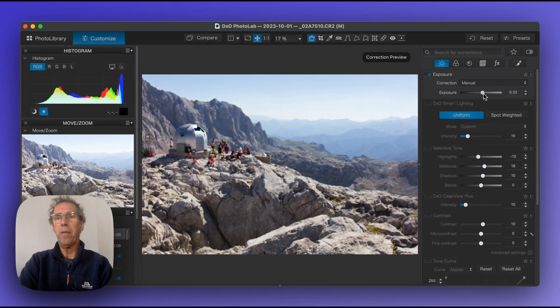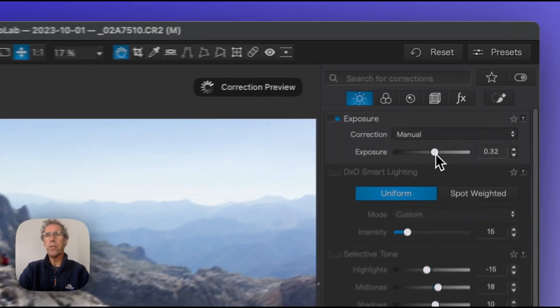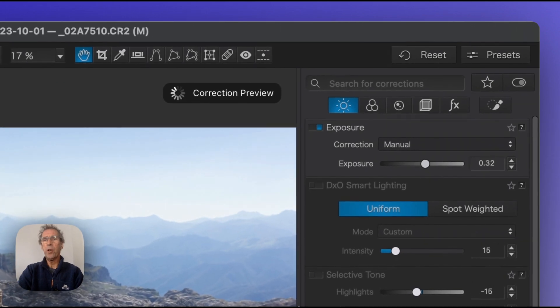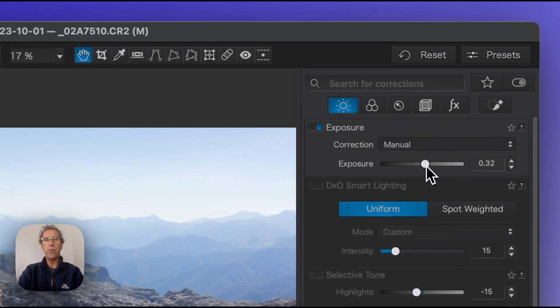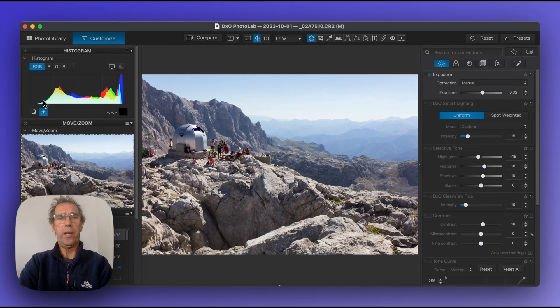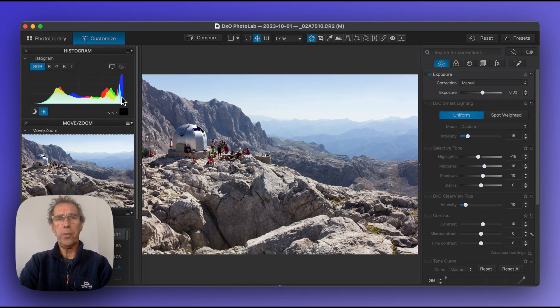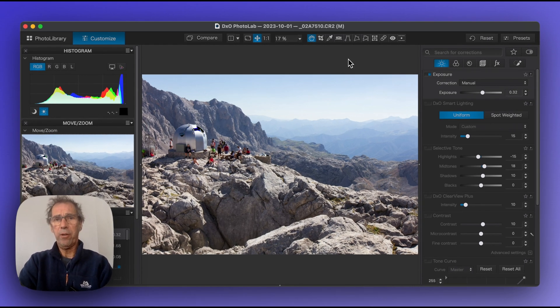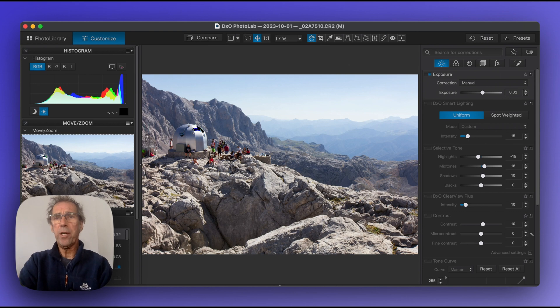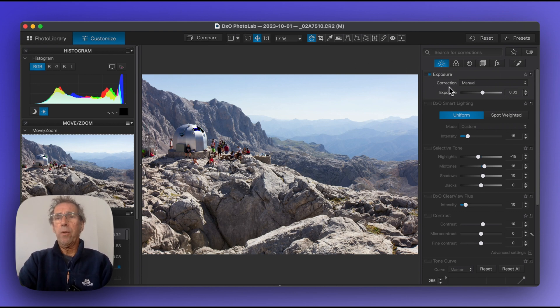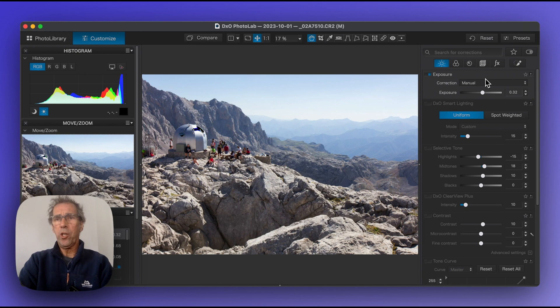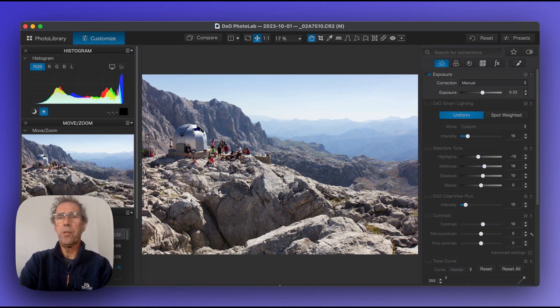At this point I always go for a simple well-exposed picture that doesn't crush the blacks, that protects the highlights and has a good degree of tonal variation throughout. So exposure very much a correction at this point. I might come back to that later, but that's a different story.